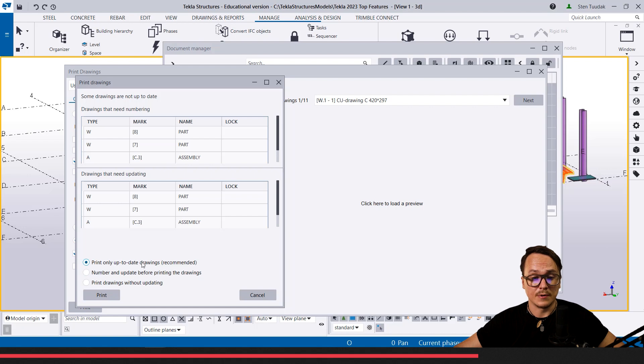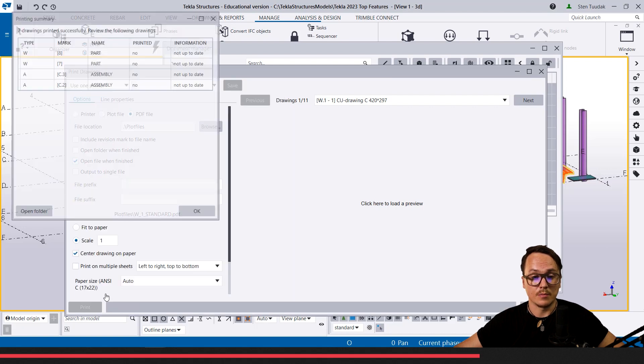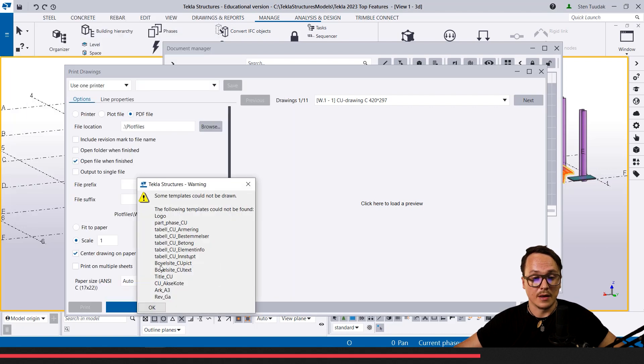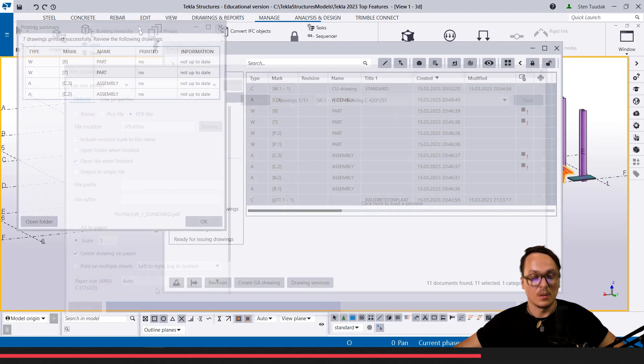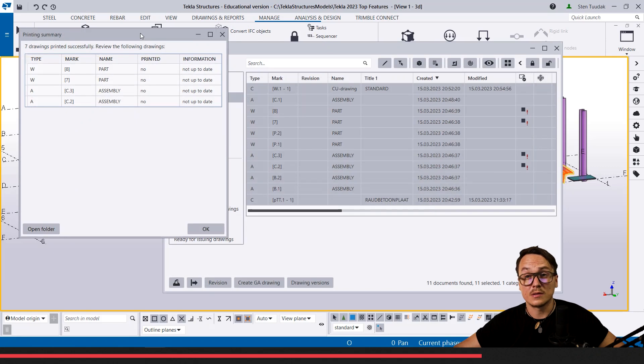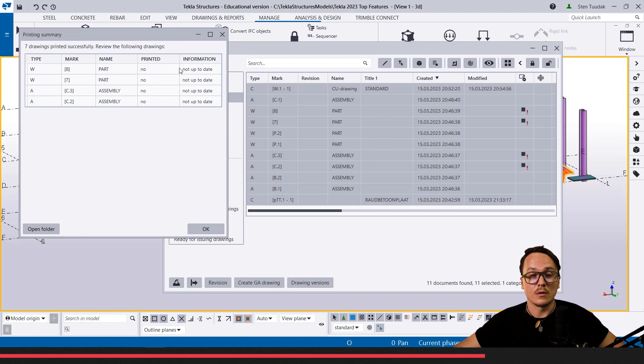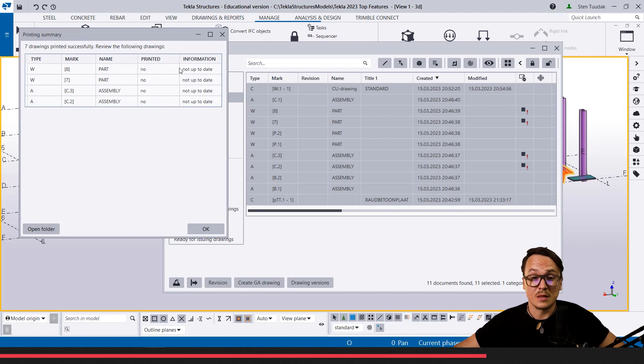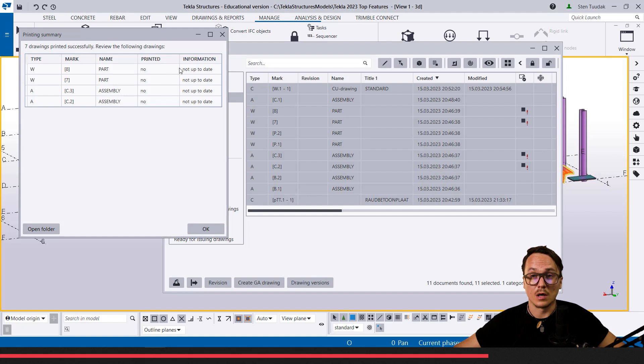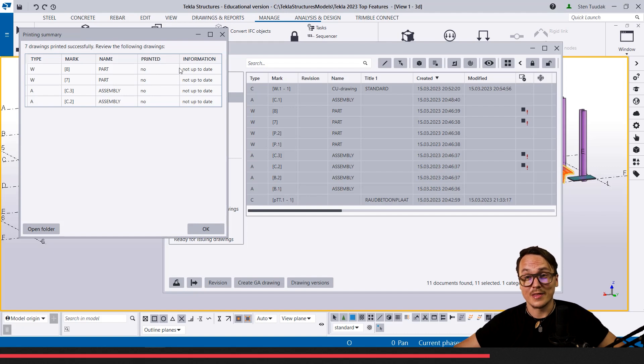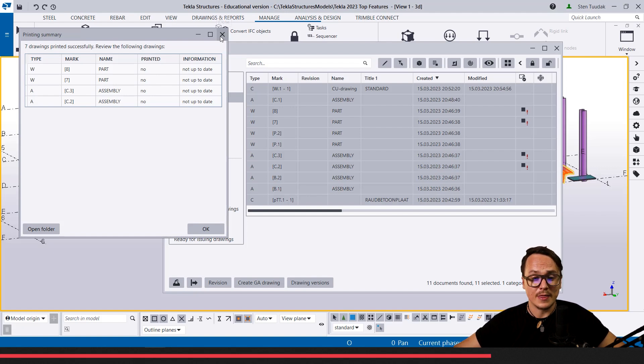Or if I do this recommended way, I print them and then once they are ready, once they are printed, we can see this printing summary where we can see what drawings were not printed because they were not up to date or they needed numbering. I think it's a small thing but it's a useful thing.